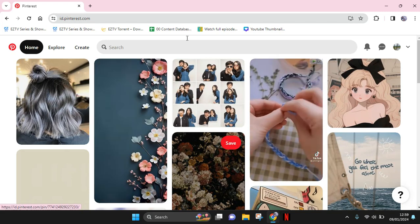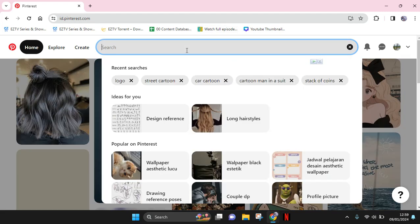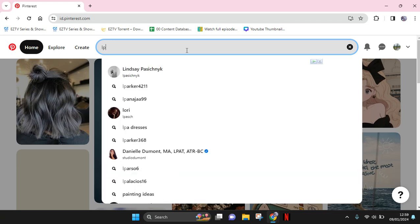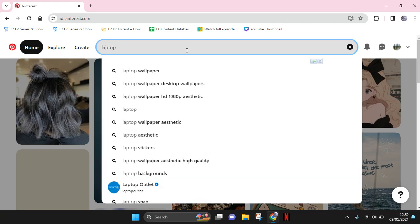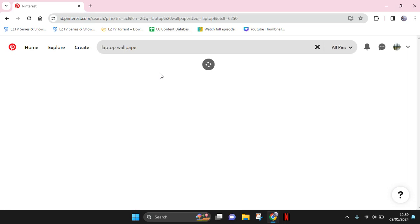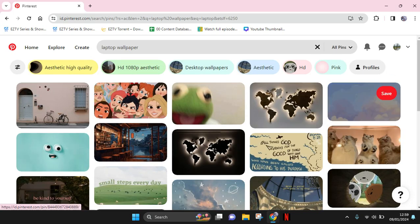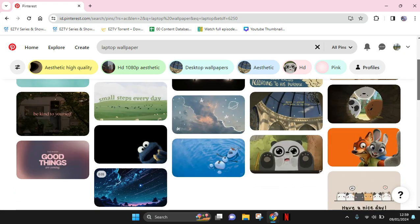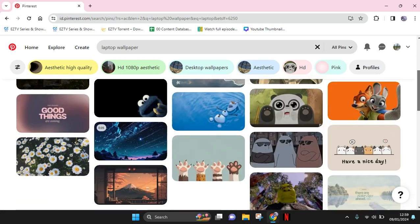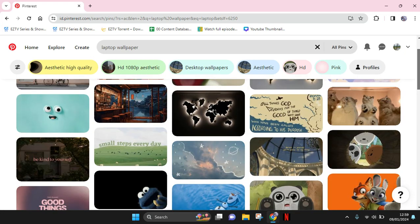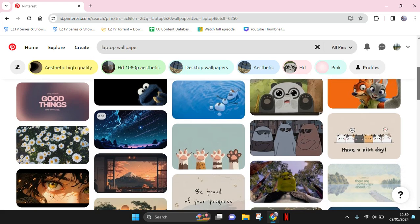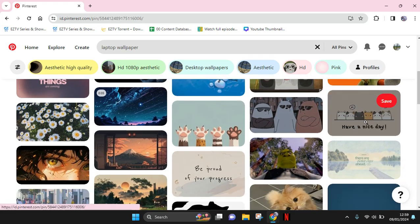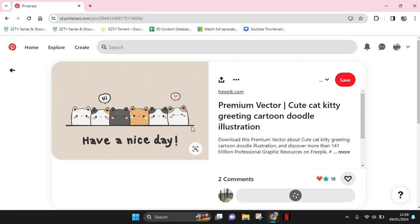Then just find laptop wallpaper as the keyword like this, and here you just need to find the pictures that you want. For example, I want to add these pictures right here, this have a nice day picture.